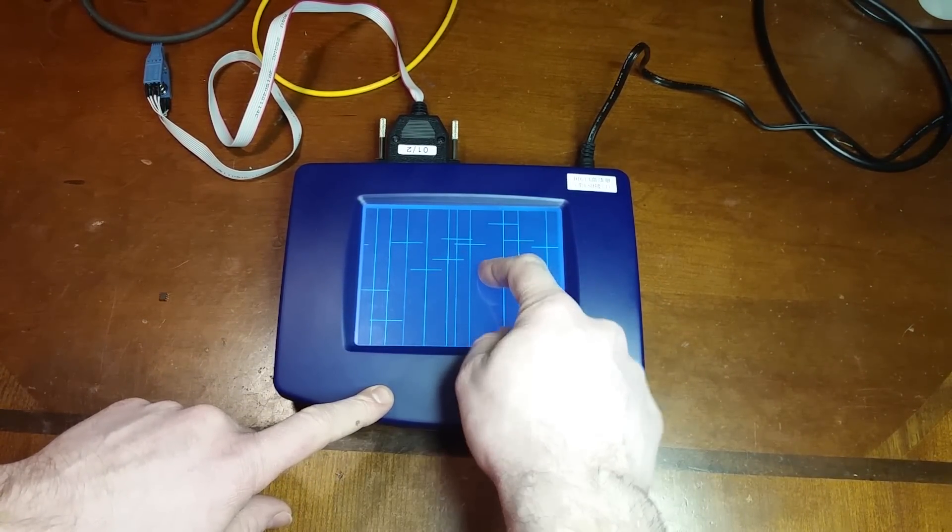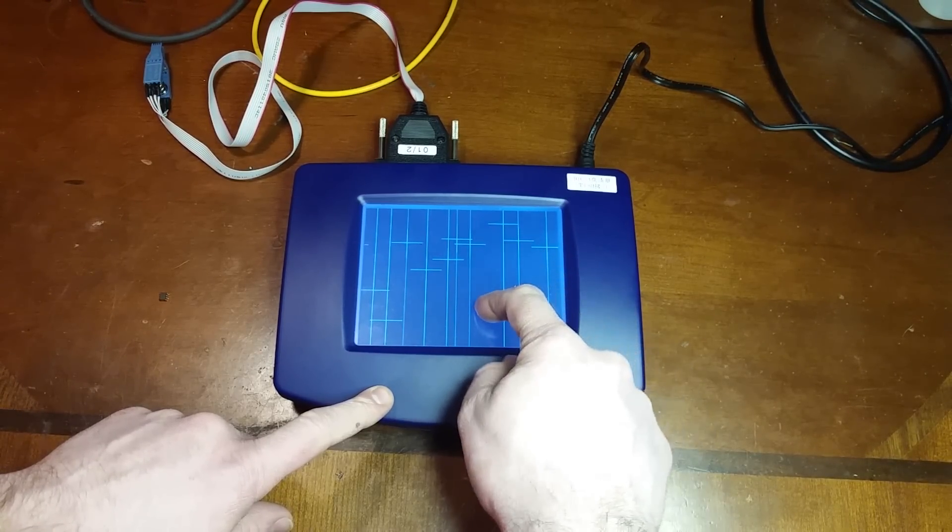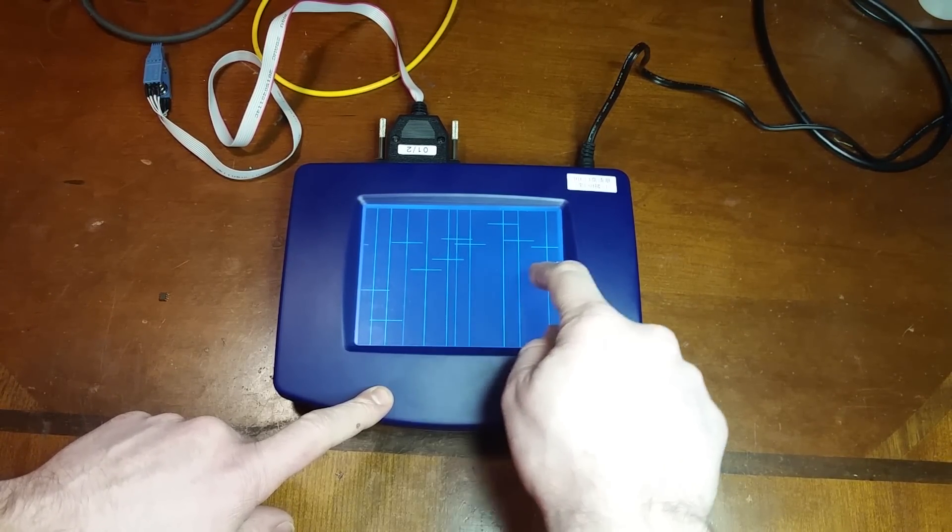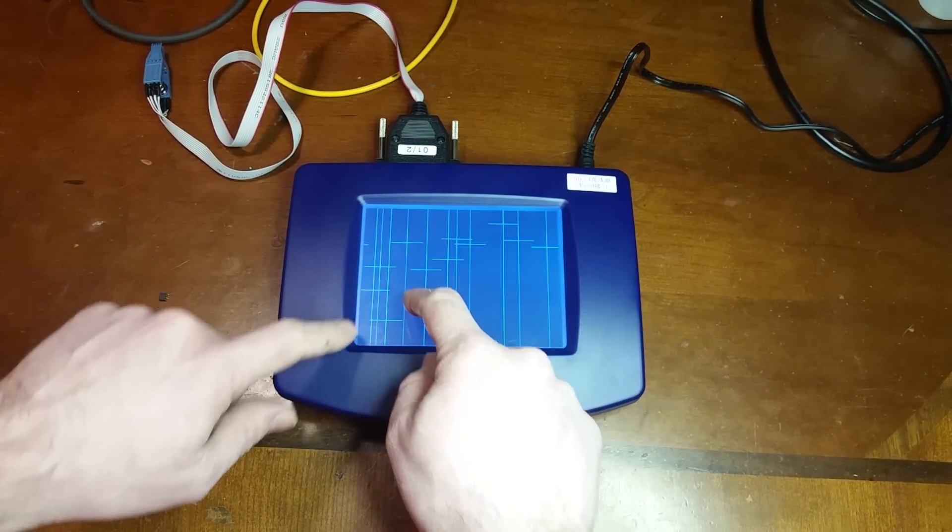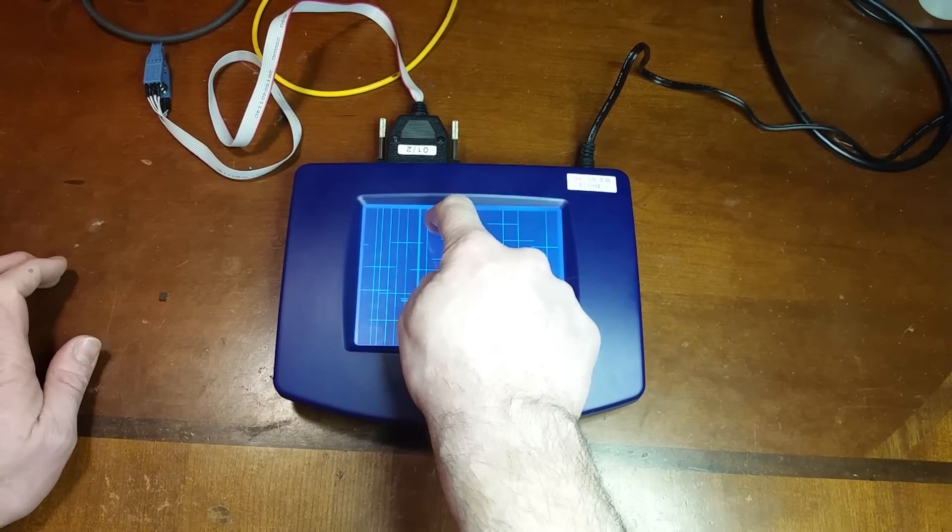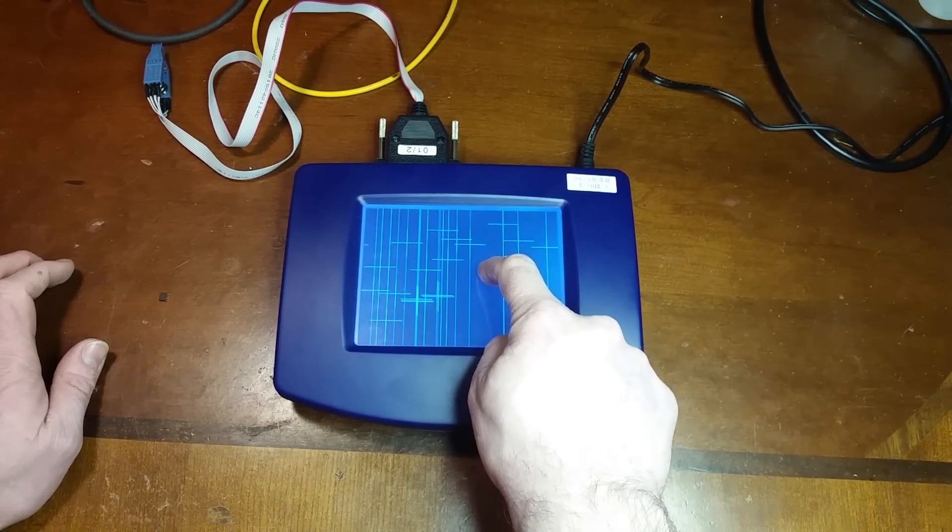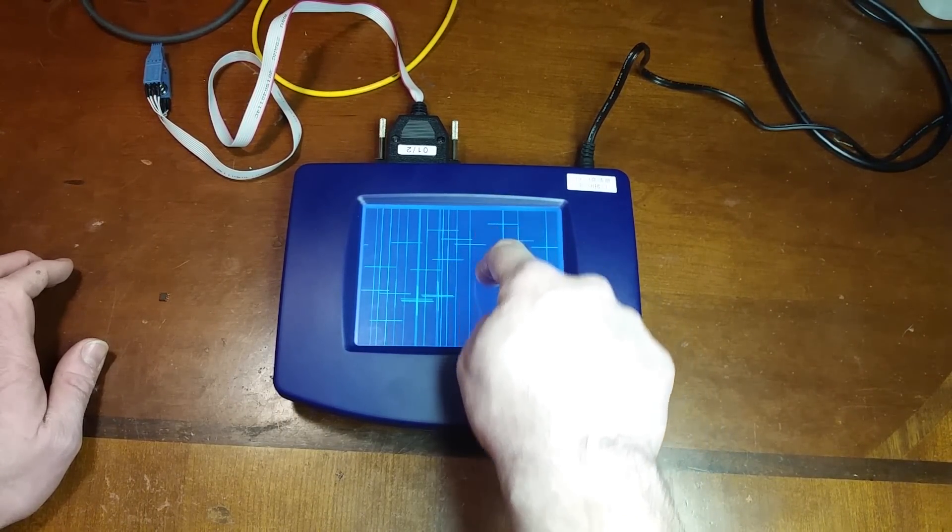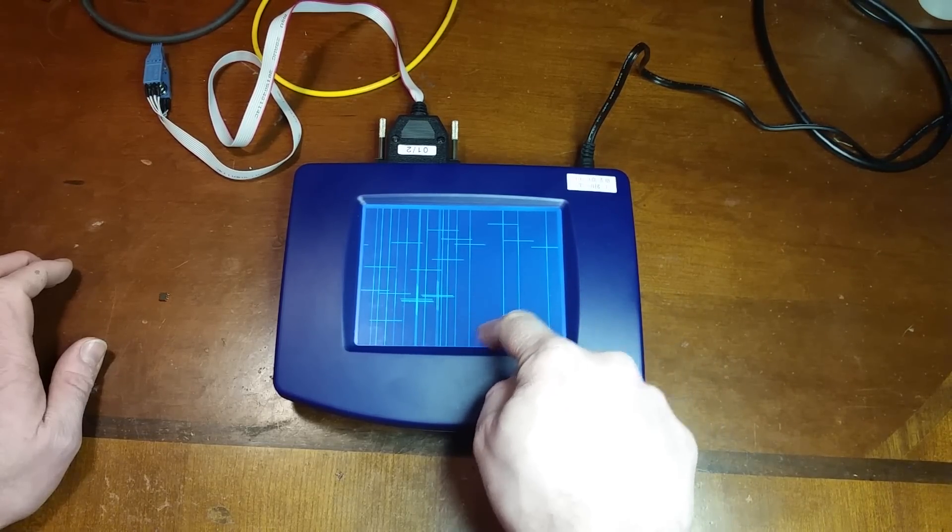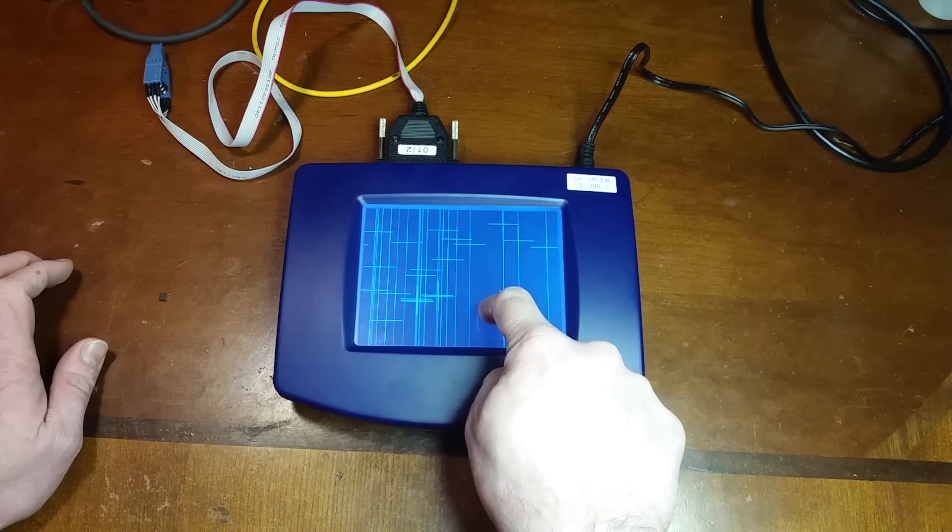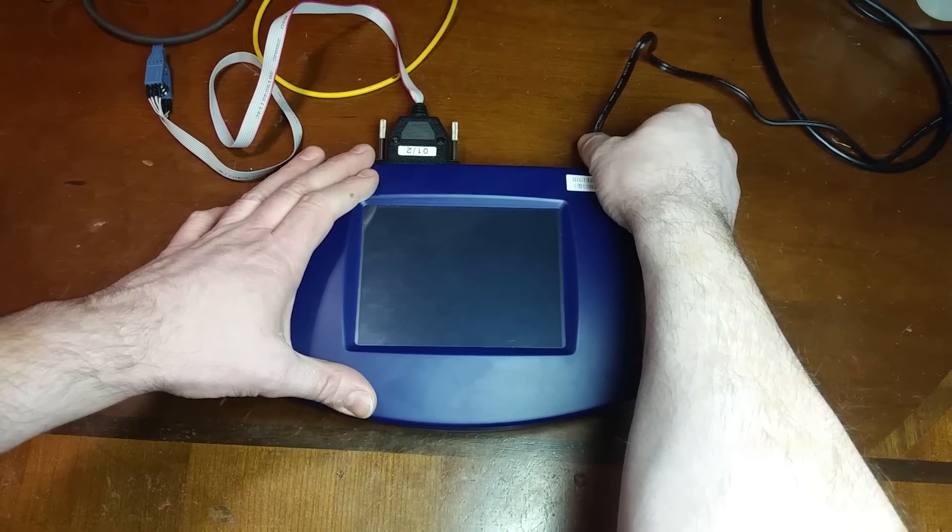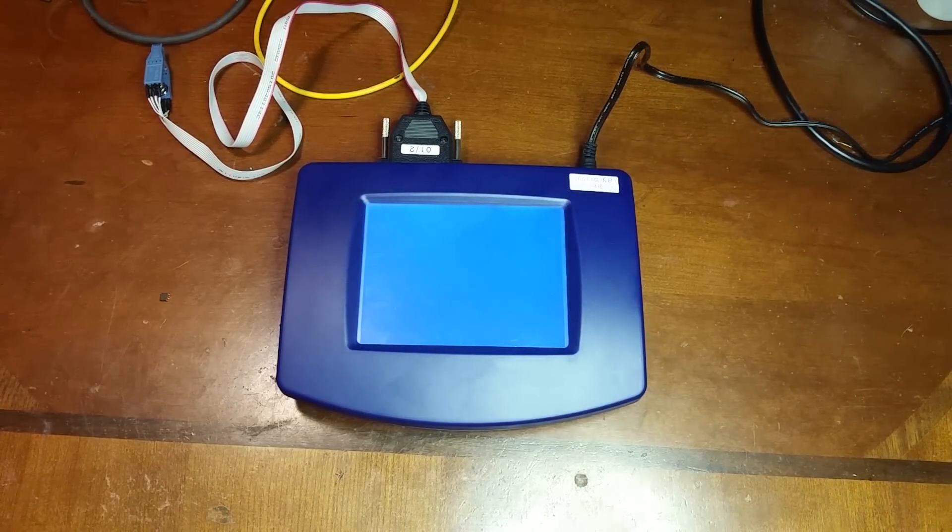This touch test here just leaves some crosshairs wherever your finger lands. But as you can see, it's just not registering in some areas. Sometimes if you hold your finger down for a few seconds it'll register, but it's always in this corner here. So there might be a few buttons that you're not going to be able to access.